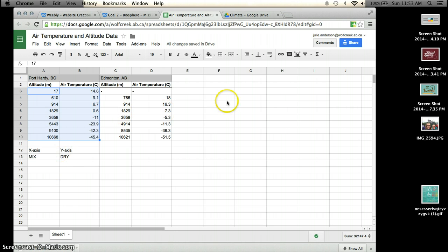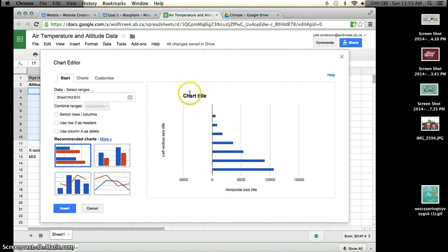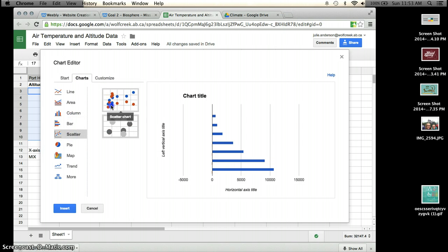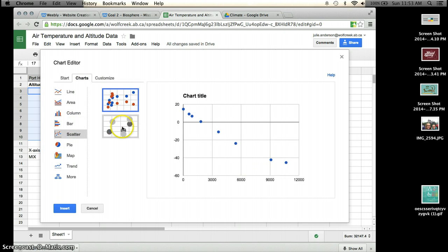What you're going to do is you're going to click on this little icon here that says Insert Chart. And you are going to click on Charts and choose a scatter plot. You're going to choose the top one here.